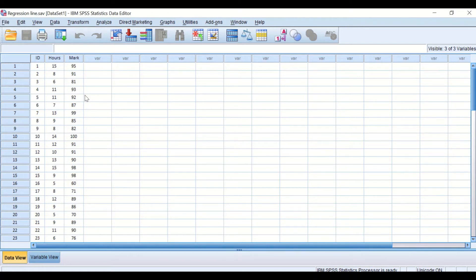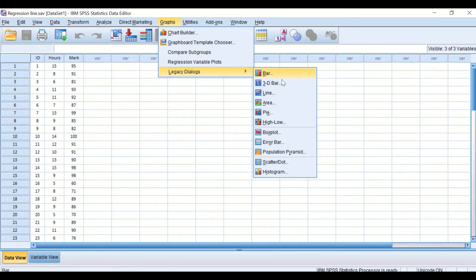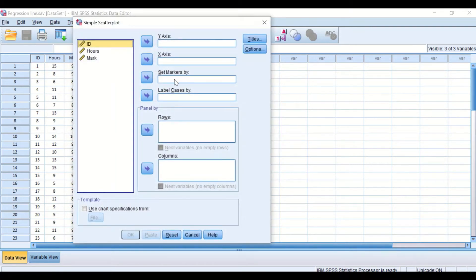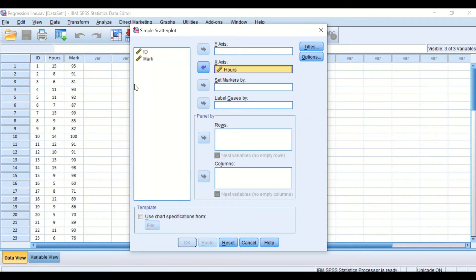To draw the scatter plot as the first step, click on Graphs, scroll down to Legacy, then scroll down to Scatter Plot. Select Simple Scatter and click Define. It is very important in this window to choose the variables carefully. The predictor is the number of hours each student studied, and the marks are the outcome.